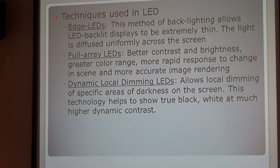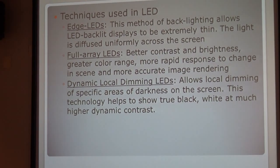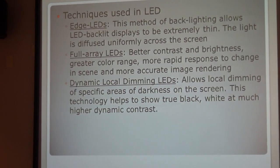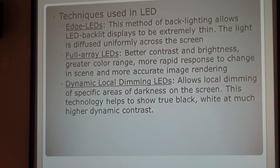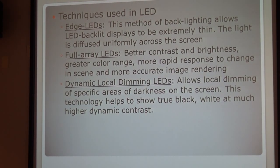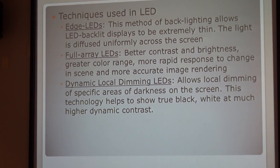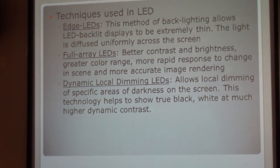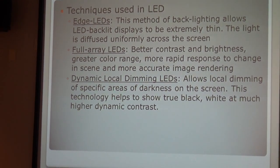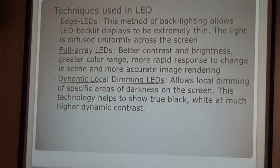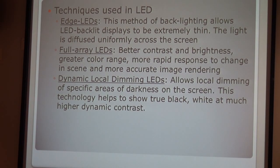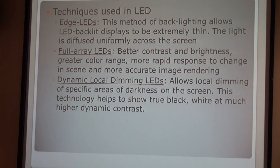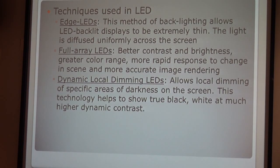The last one is dynamic local dimming LED. It's also a backlighting technology that allows local dimming of specific areas of darkness on the screen. These technologies help to show the true black and white, but with much higher dynamic contrast so that you can see the image at a better resolution.